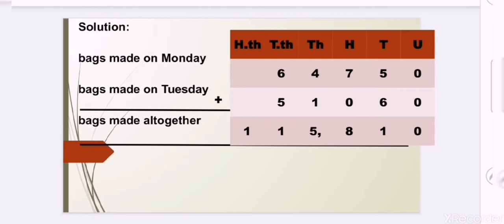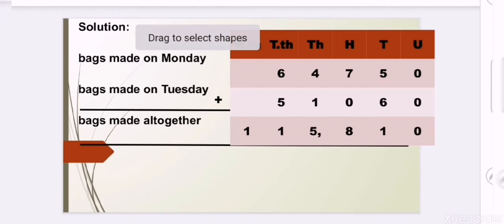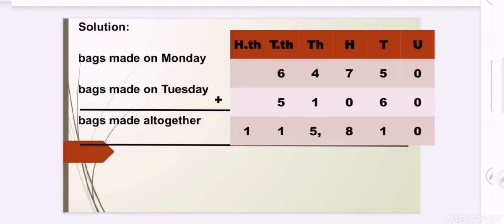Before writing the solution, we must write the place value at the top, and our place value always starts from the right-hand side. U stands for units, T for tens, H for hundreds, TH for thousands, TTH for ten thousands, and HTH for hundred thousands.